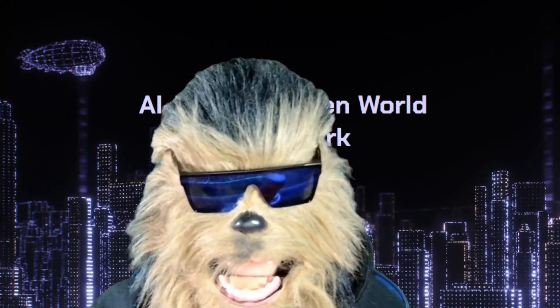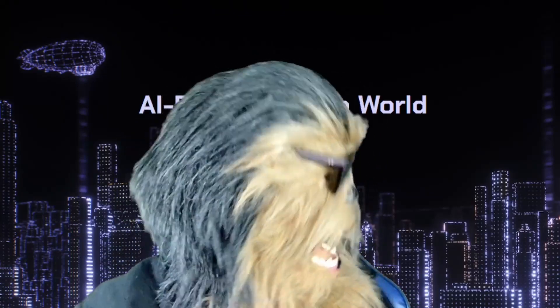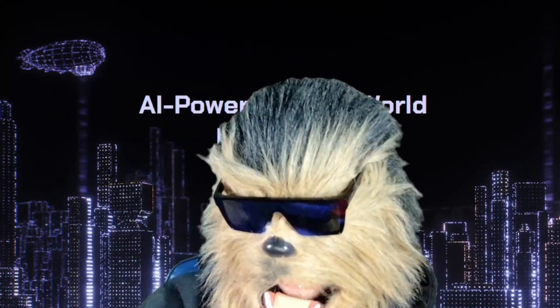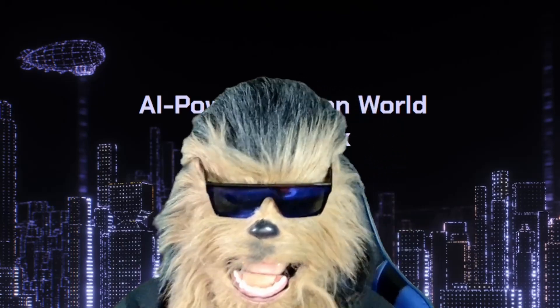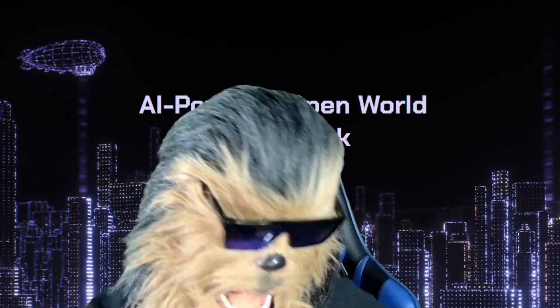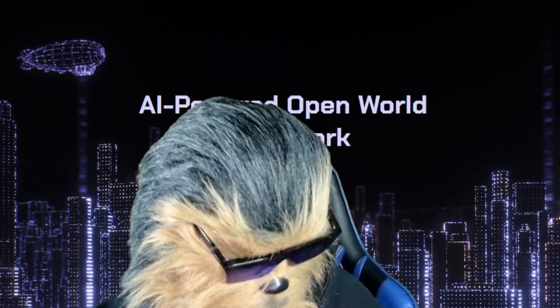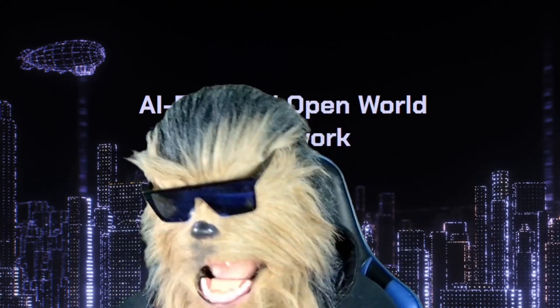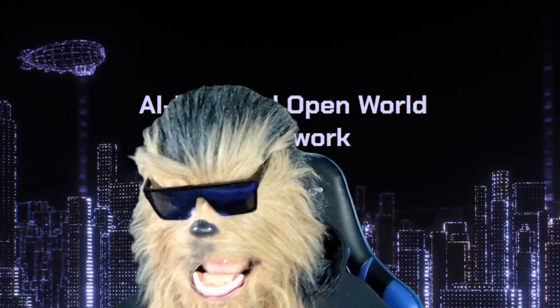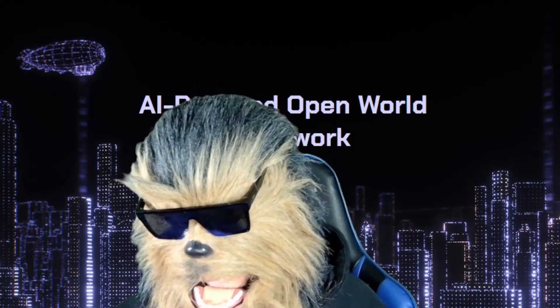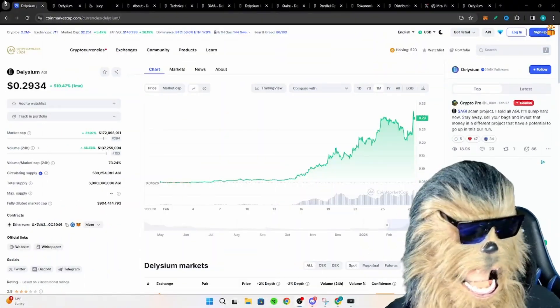What is up my walking carpets, it's Dr. Wookie. We're going to be talking about AI today and blockchain, a specific project I've been looking at called Delysium, and I think they should build on Gala Chain. We'll talk about why in a little bit.